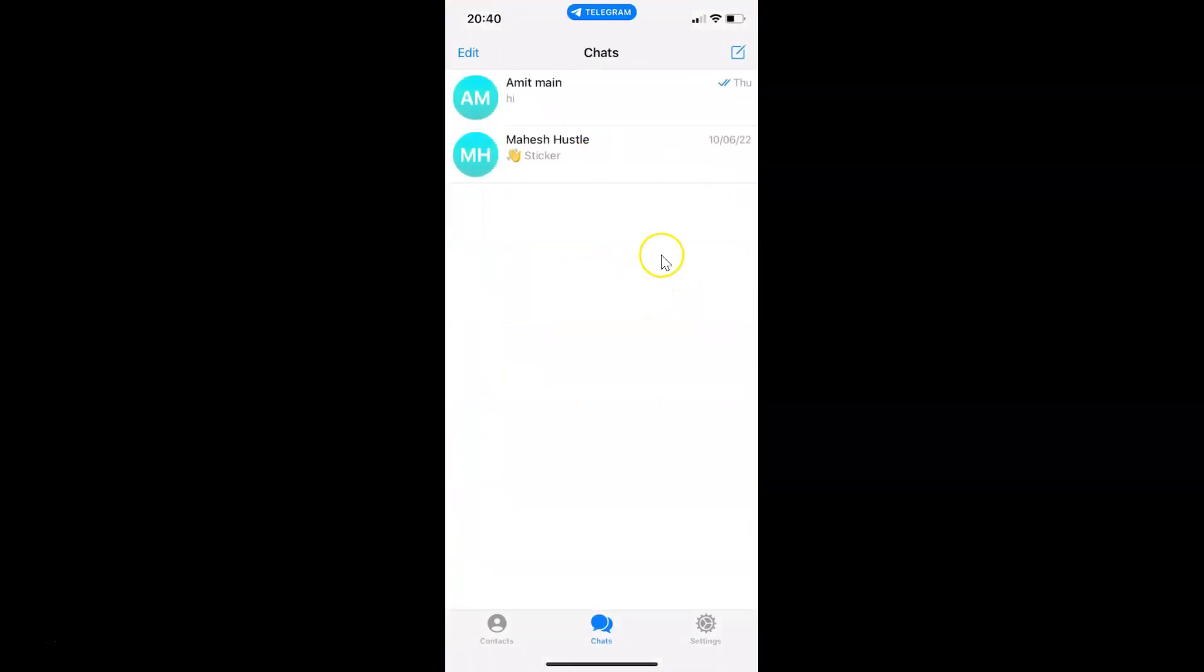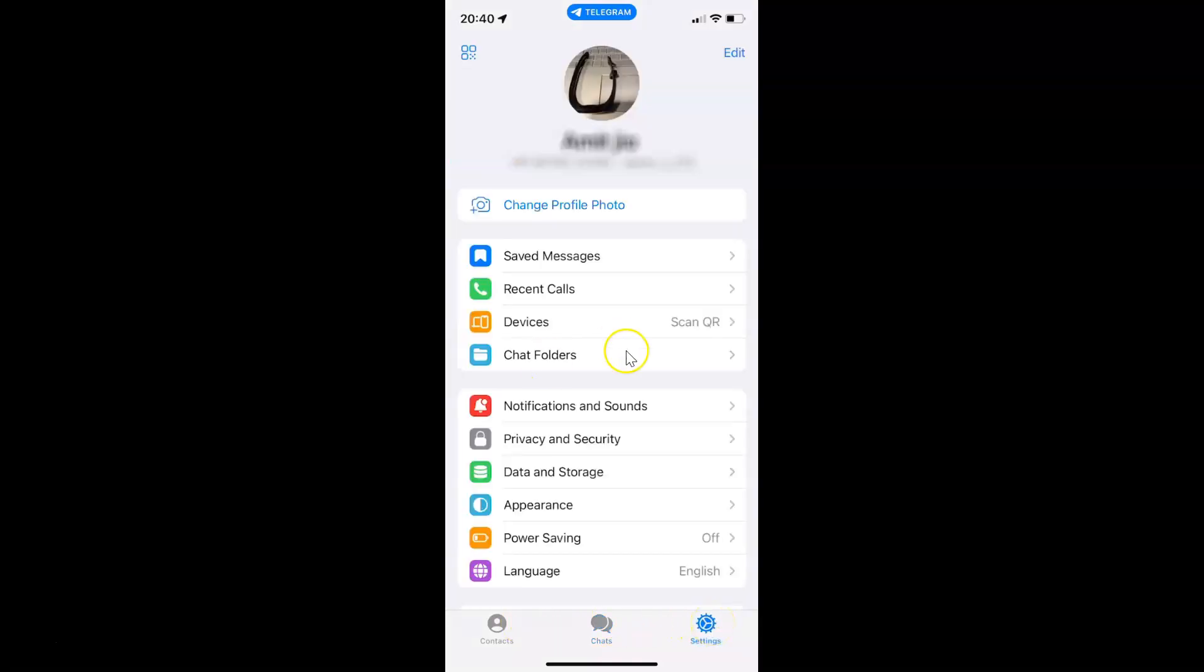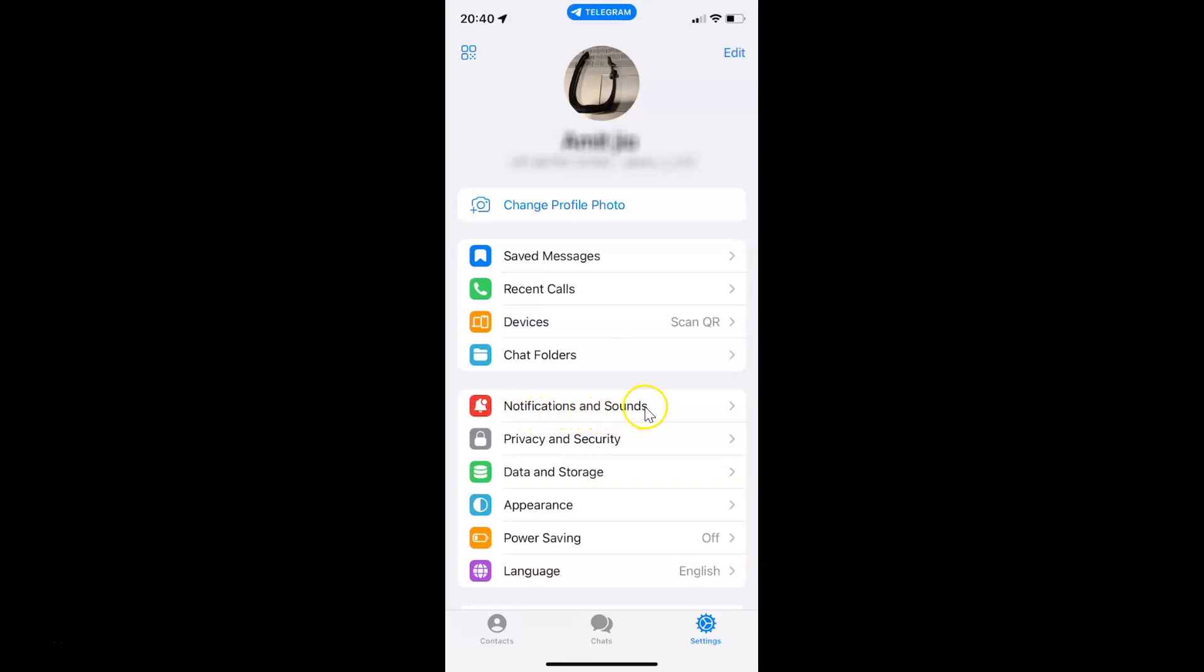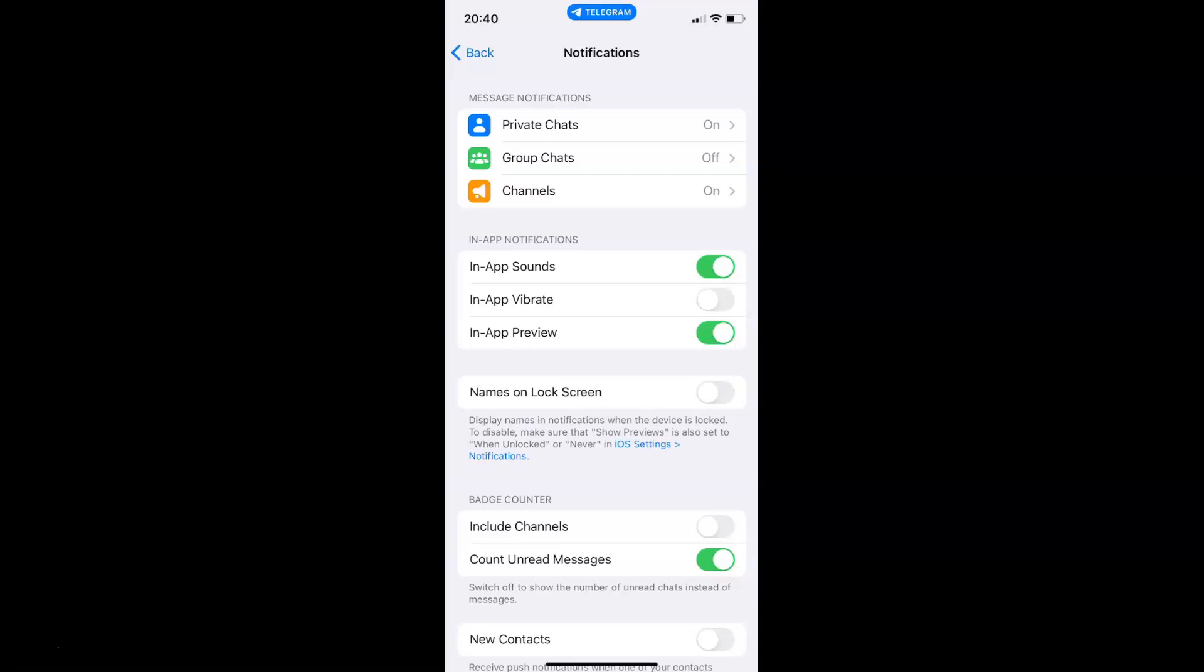It's now opened. After that, just tap on Settings in this bottom menu, and then tap on Notifications and Sounds. Then scroll down to the very bottom.